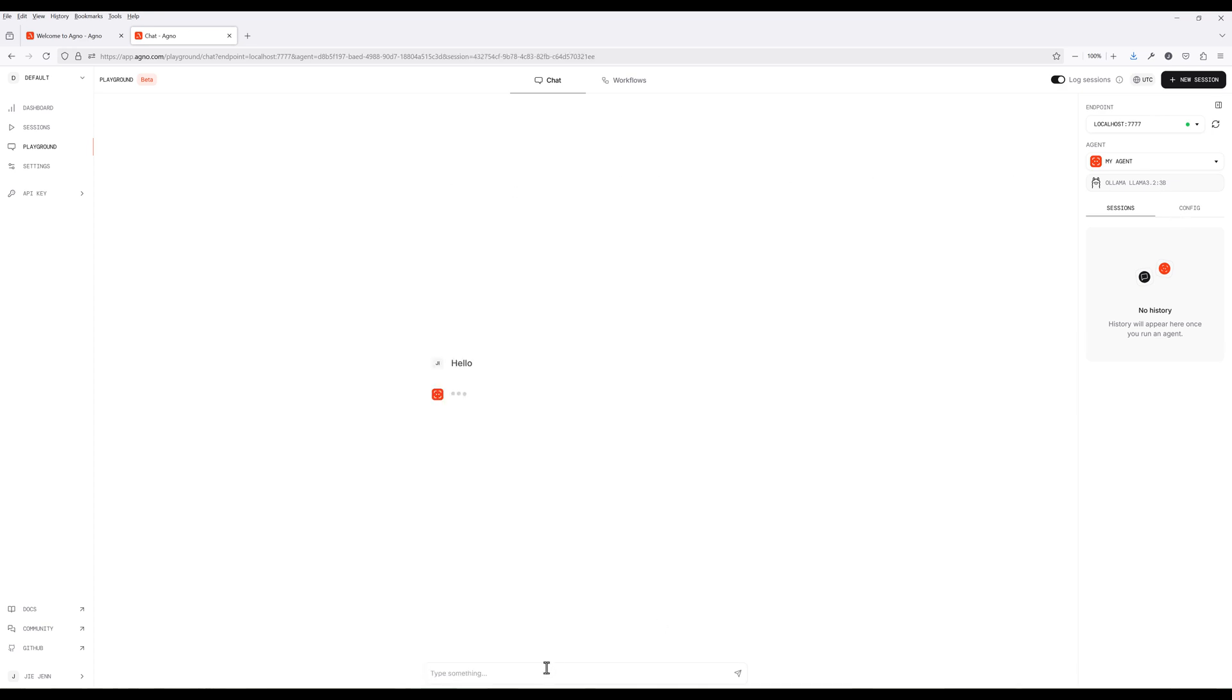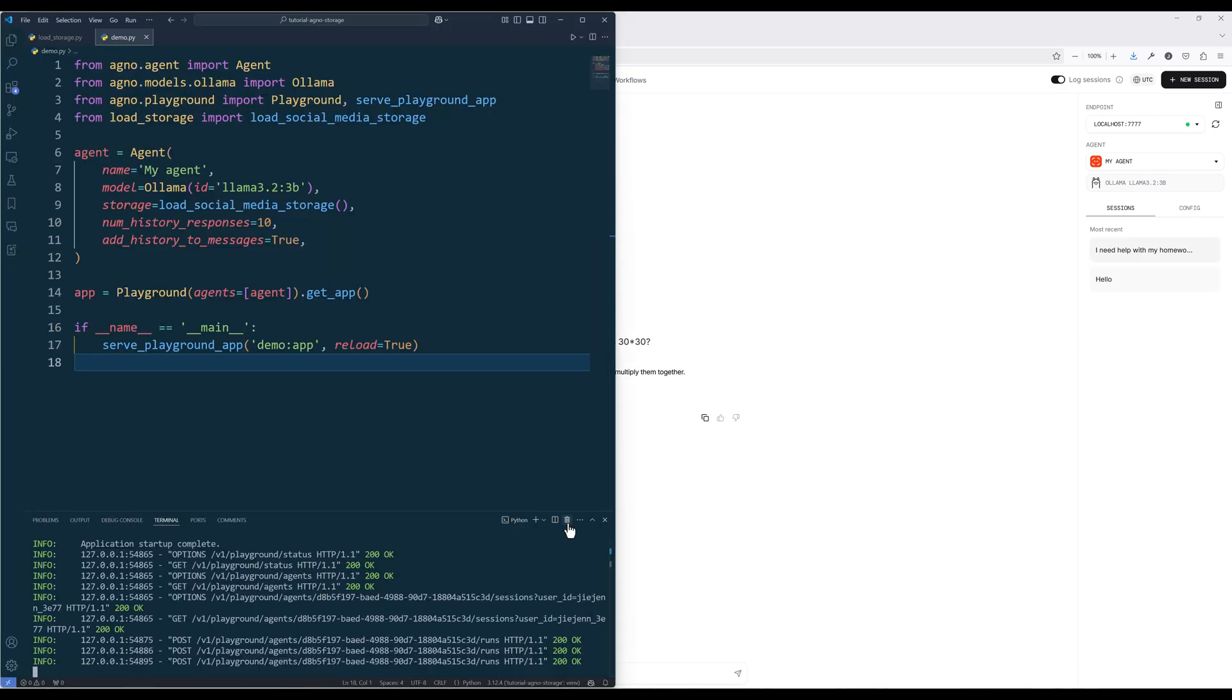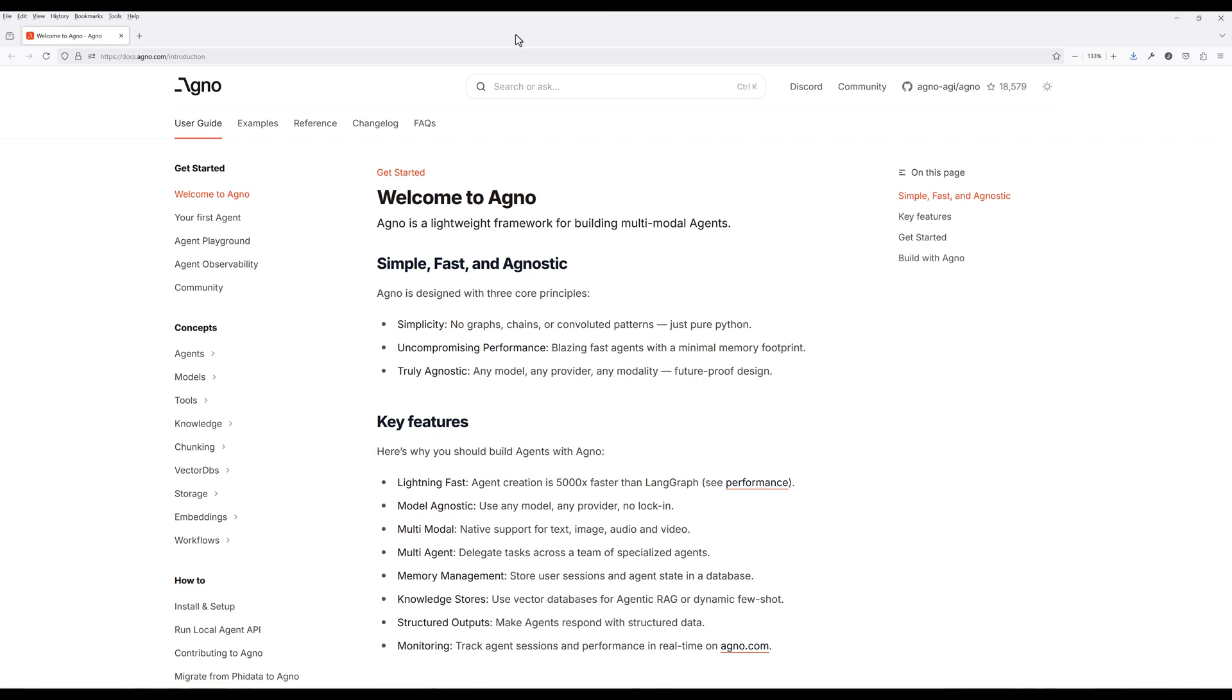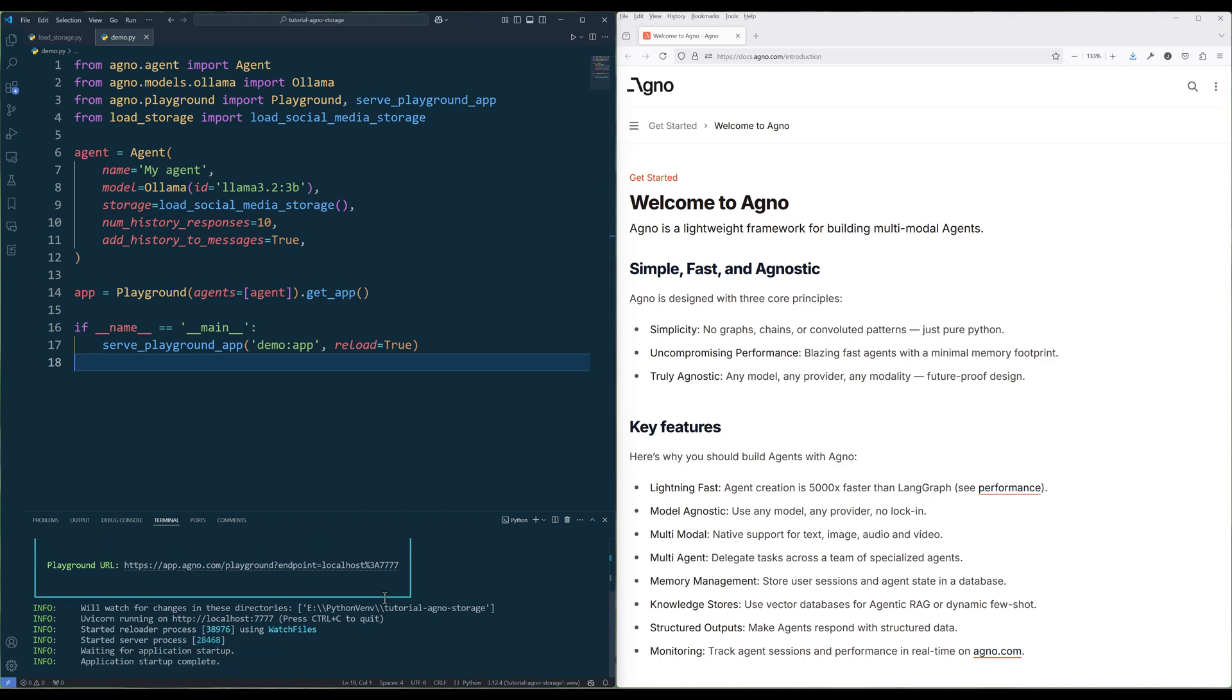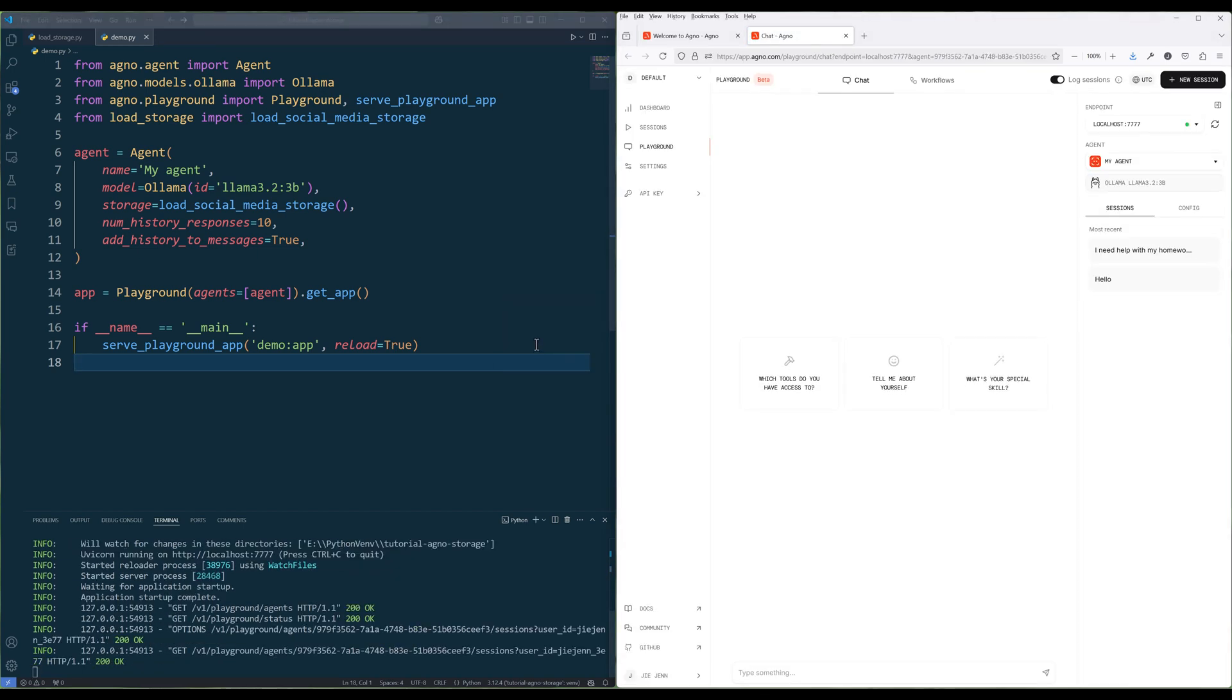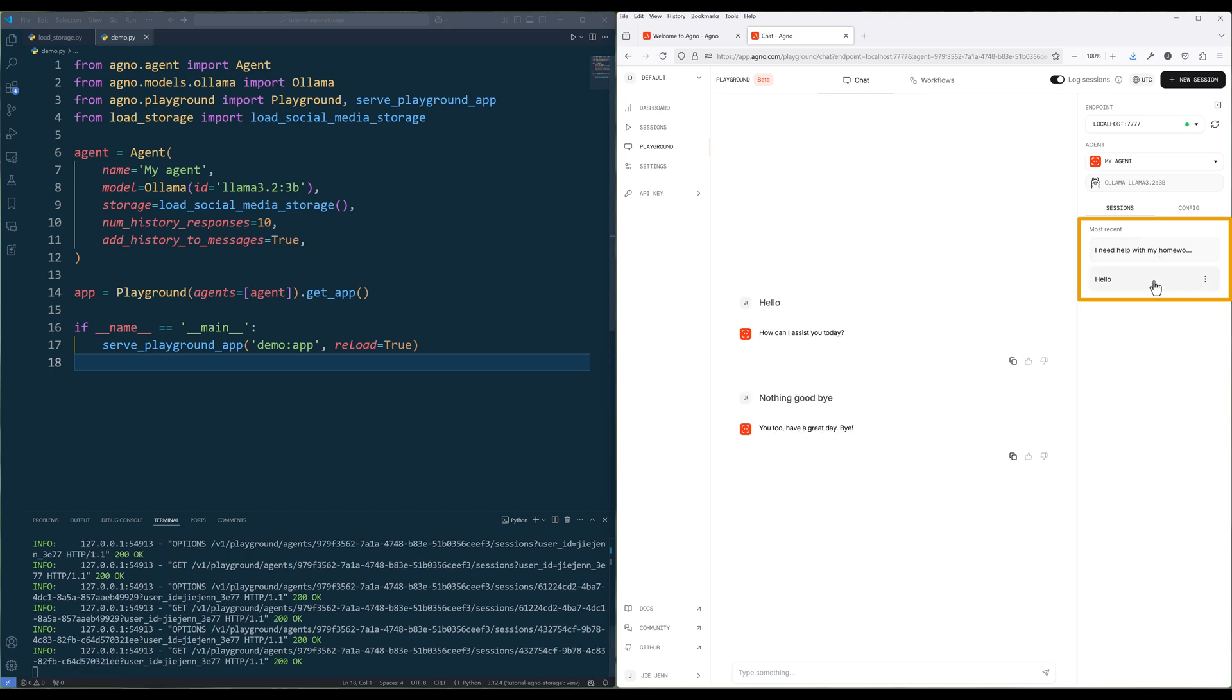To test the storage functionality, create multiple chat sessions, then shut down the server and close the page. Rerun the script to relaunch the playground. If you see previous chat history sessions are available, that means you have successfully set up an agent storage in Agno.